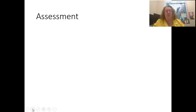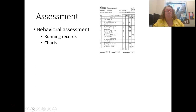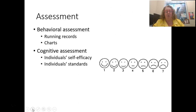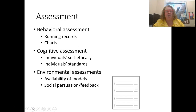For assessments, you might use a behavioral assessment — keeping a running record or chart of when someone is participating in a behavior, thinking back to frequency, duration, or time sampling from our last module. You might also use a cognitive assessment to measure self-efficacy on a scale: 'I feel I can complete this task,' 'I enjoy this task.' Or assess standards: 'I'd be happy making an A or B.' Finally, an environmental assessment might ask about availability of models — who do they look up to, who do they try to imitate — which could be a more qualitative, open-ended question.